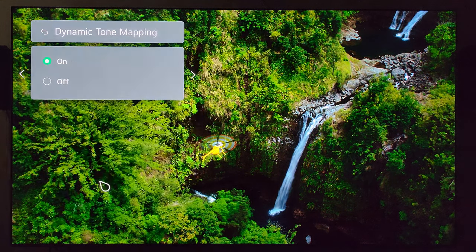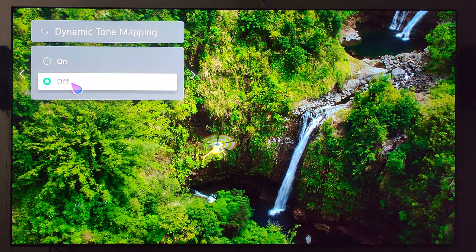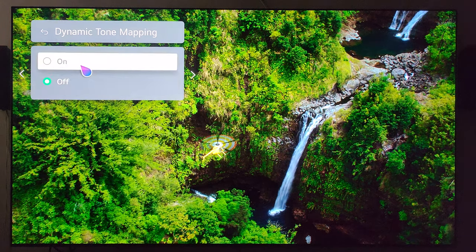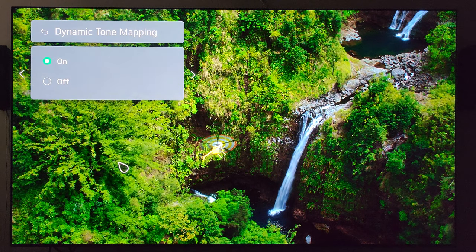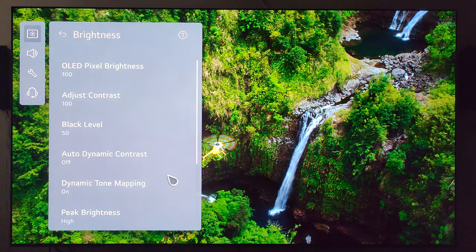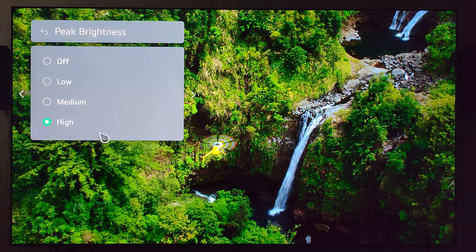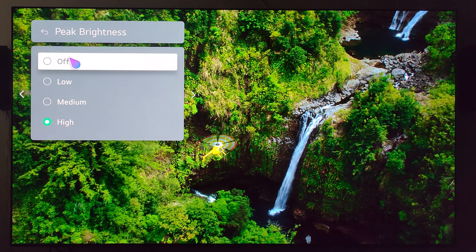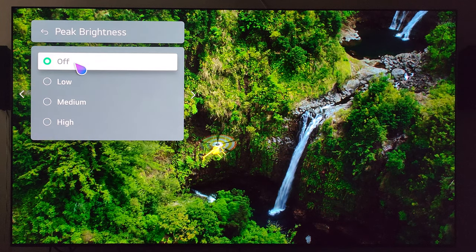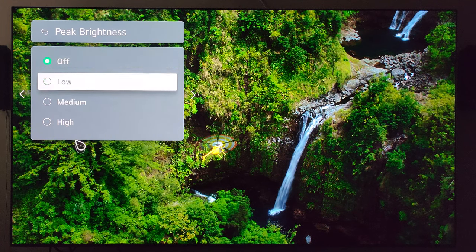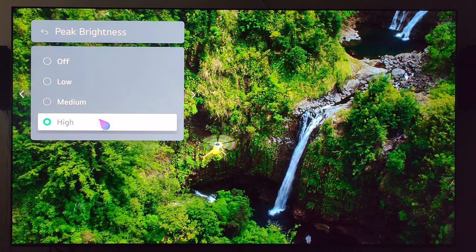Dynamic tone mapping — you can turn it off, but that just darkens the image a little bit. I'm not sure why you would want to do that for an HDR image, so I leave mine on. Peak brightness is on high of course because it's HDR, but if you turn it off the image gets drastically dimmer. I would recommend keeping this on high.